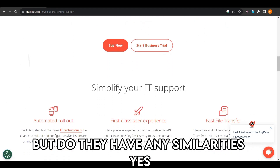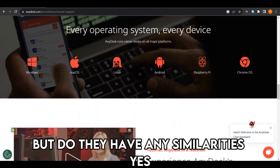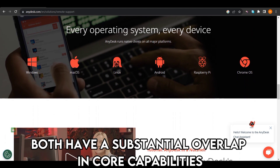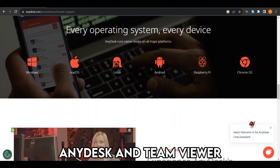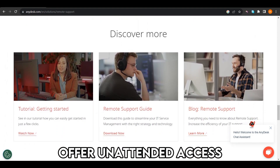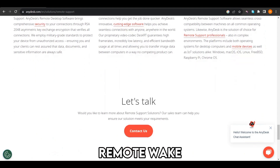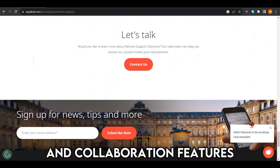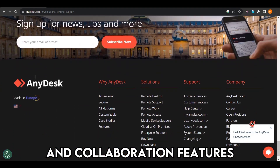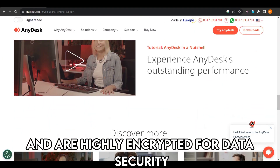But do they have any similarities? Yes, both have a substantial overlap in core capabilities. AnyDesk and TeamViewer offer unattended access, remote printing, remote wake, and collaboration features, and are highly encrypted for data security.